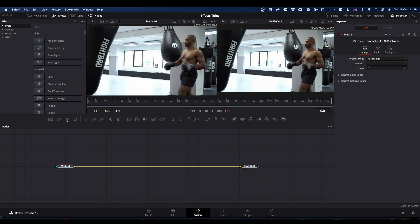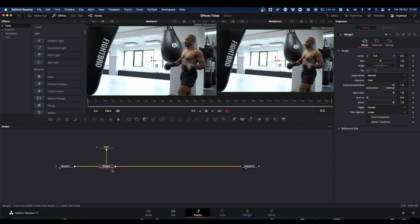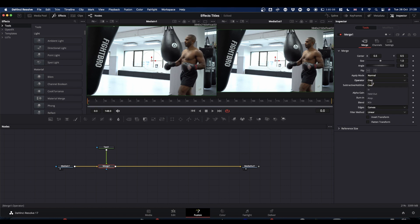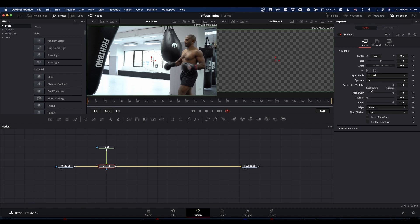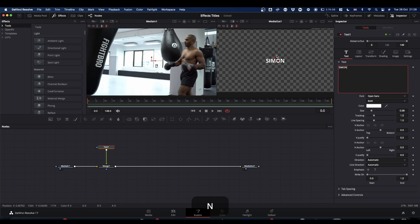First, we need to bring in a text node, and we're going to merge this text node onto our media in. We're going to select the merge, and we're going to come to operator, and we're going to change it to in. So now we can't see anything because we've got no text. But as you type your text in, you see that we start to see something here.